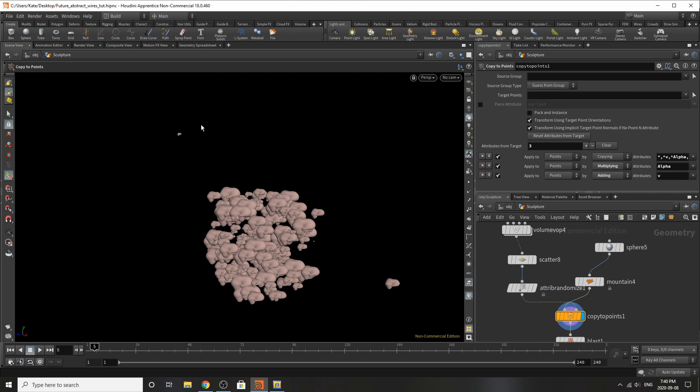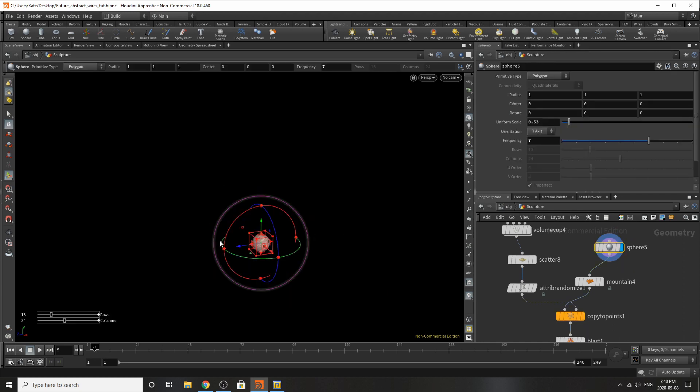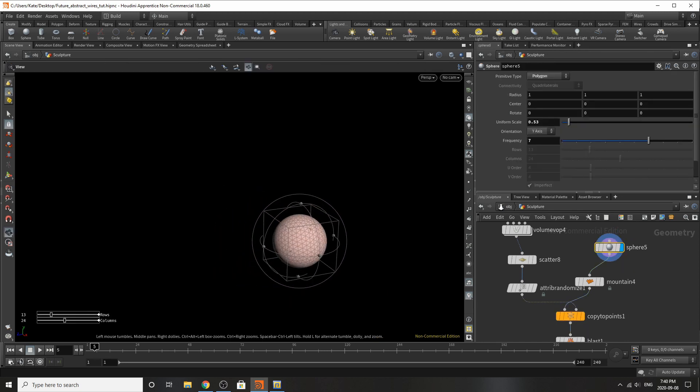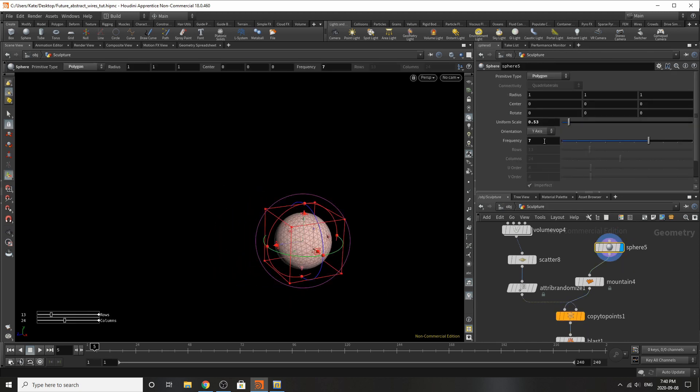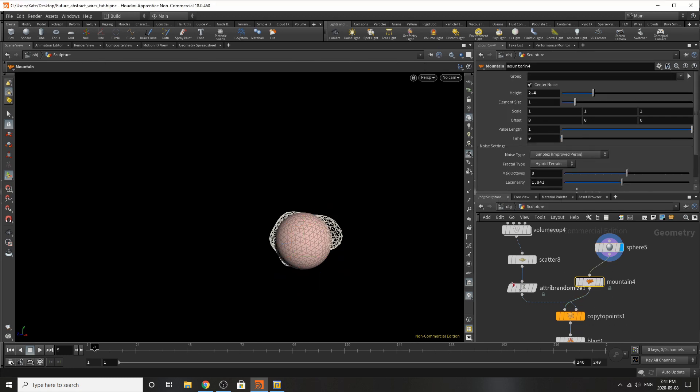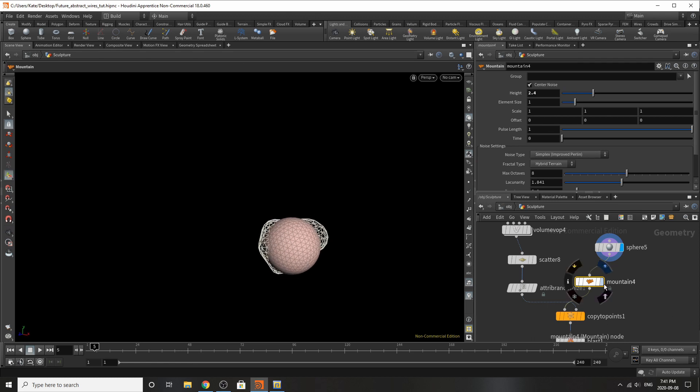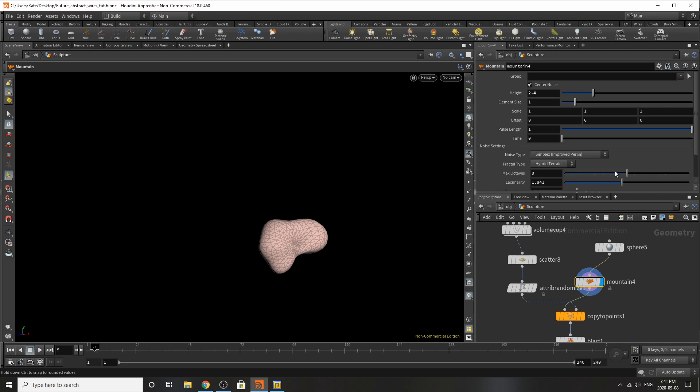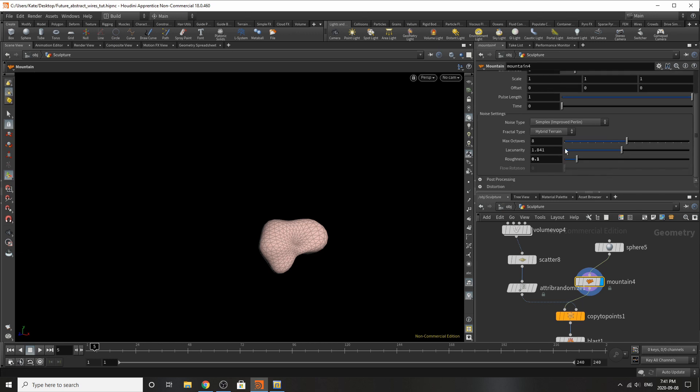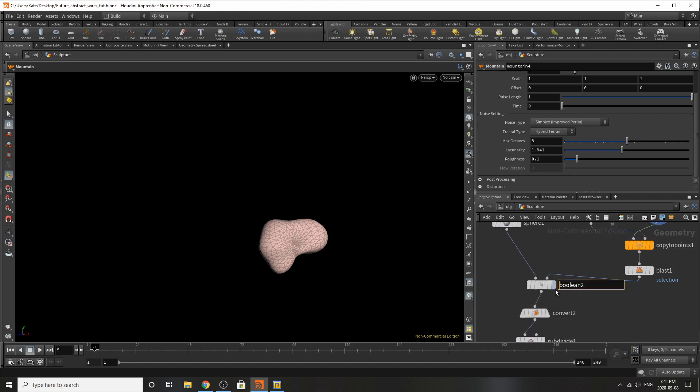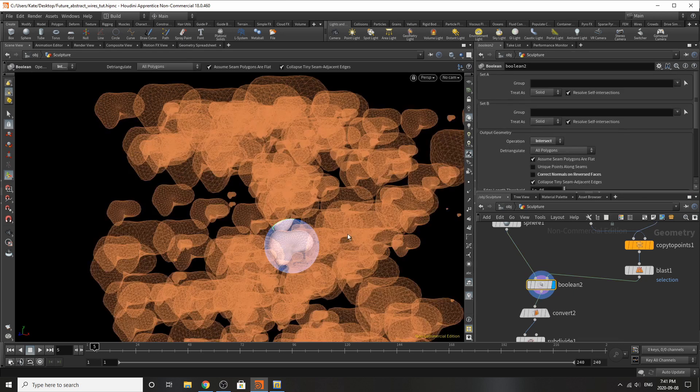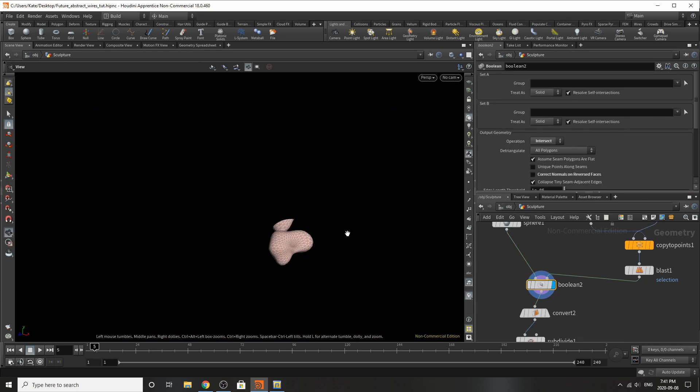Just be aware of that if you have any spare little points that come through your volume feel free to delete them. What I've done for the sphere is just it's a regular sphere with a frequency of 7, a noise scale of 0.3, and a mountain stop that contains a height of 2.4. I really haven't changed much over here besides the roughness which is 0.1.